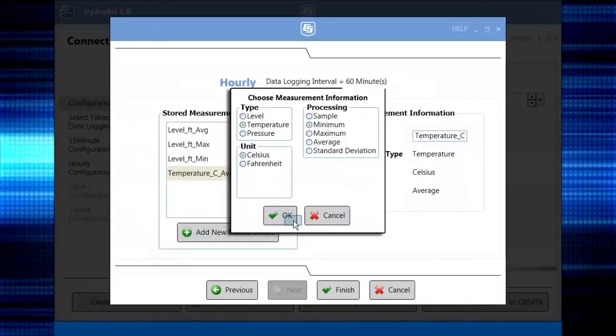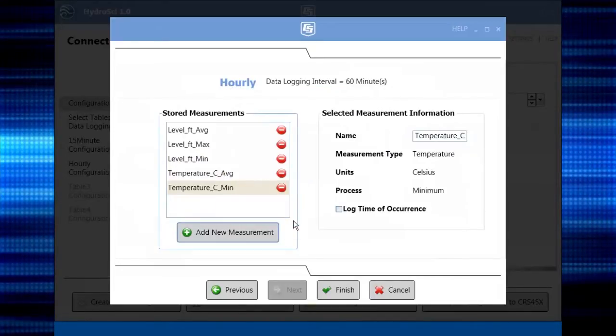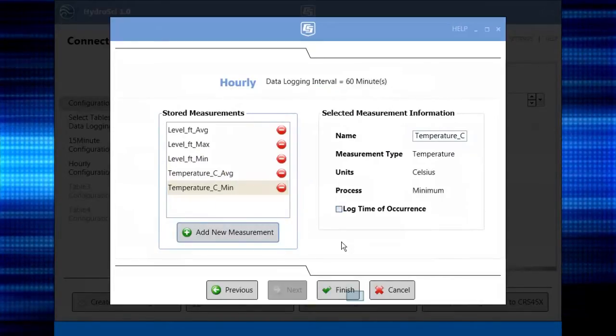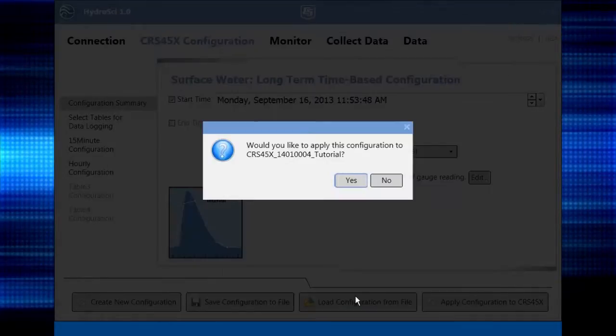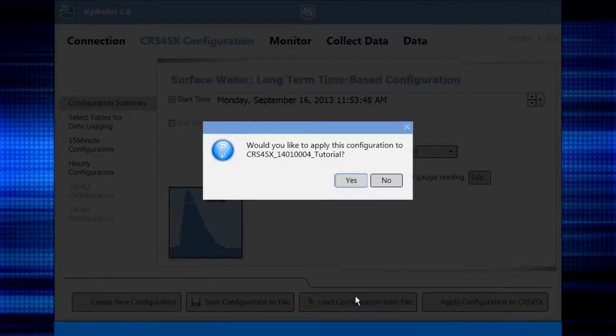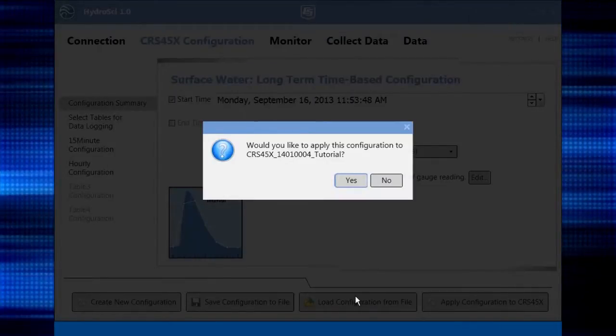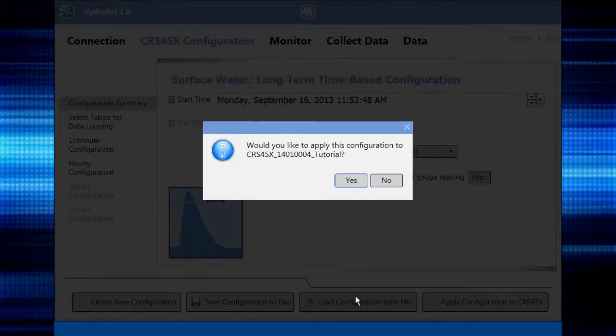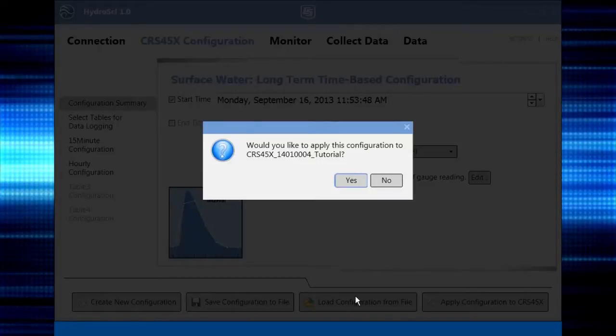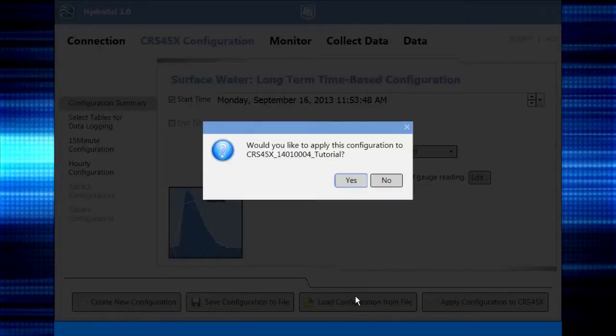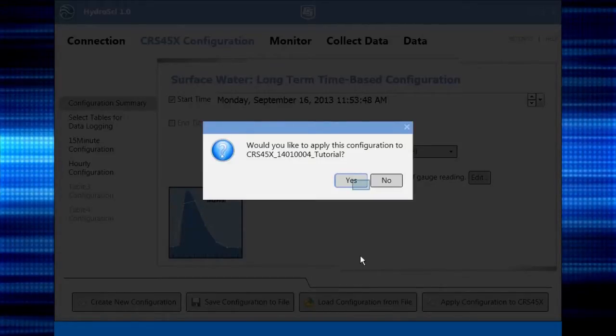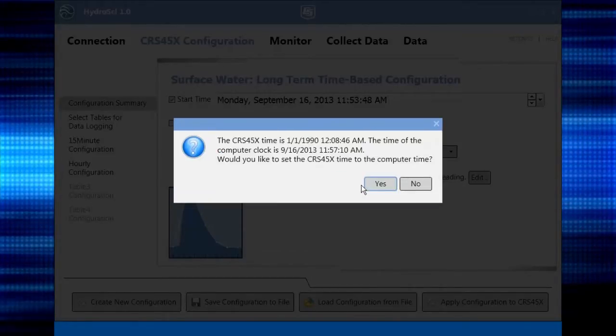When all the tables are set up, click Finish. Next, you're asked if you want to apply the configuration to the CRS itself. Clicking Yes will send the setup you just worked on to the CRS.